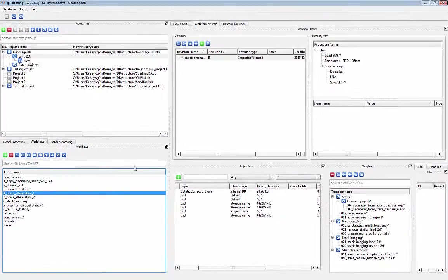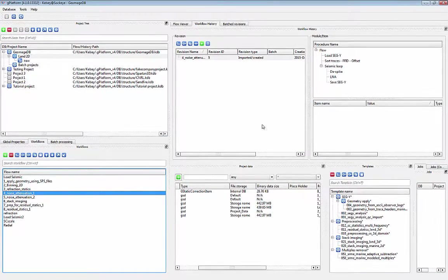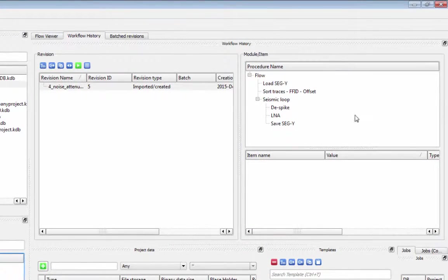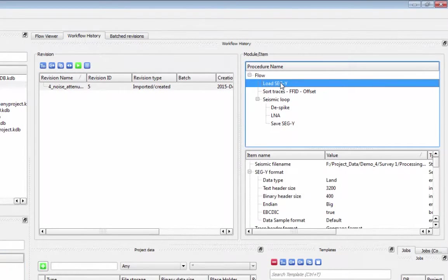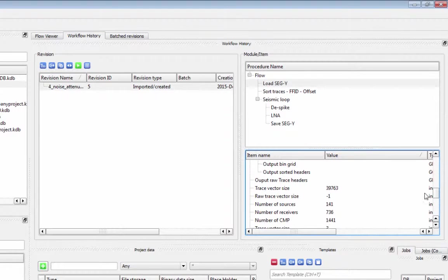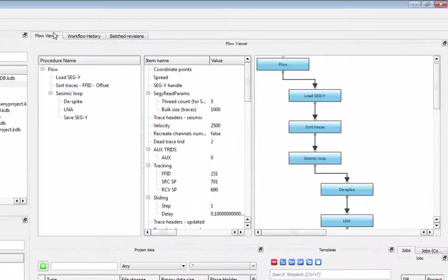When you click on any flow, you can get its revision history in the Workflow History window. This includes an overview of the modules in the flow and information about what was involved in each module.